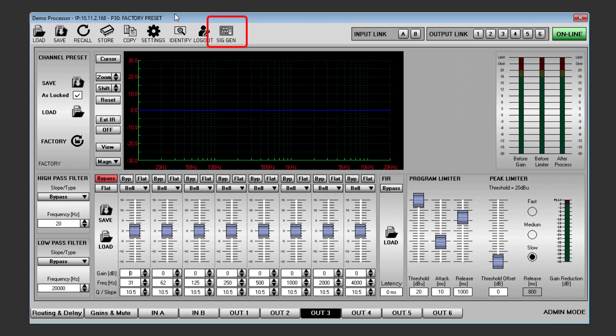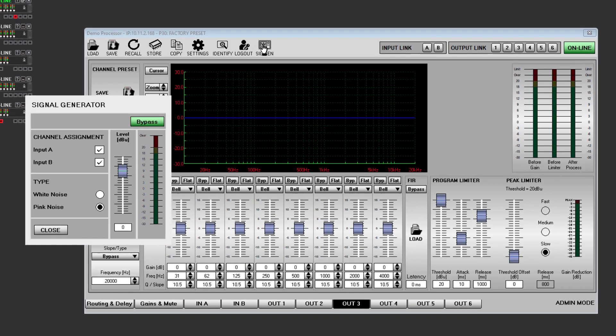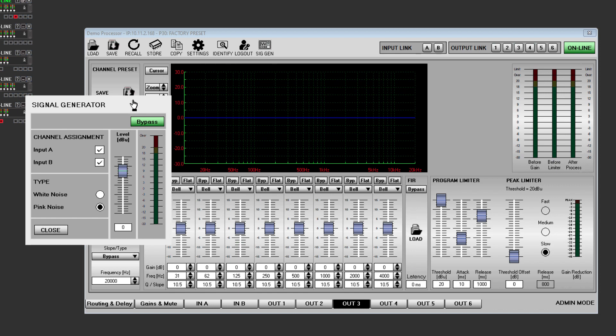SIGGEN appears on the toolbar and clicking opens a signal generator window which can be used to route a noise signal to the inputs.